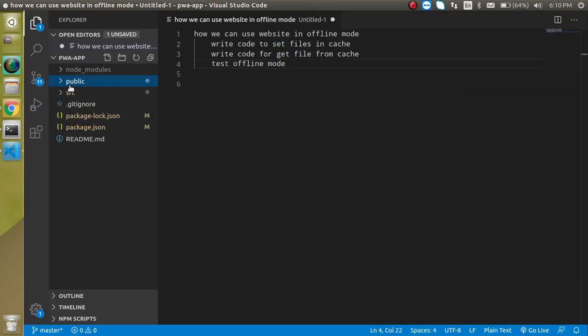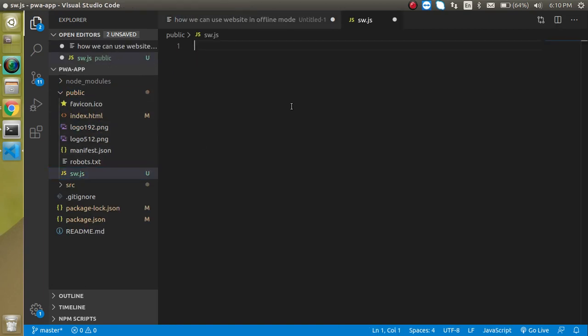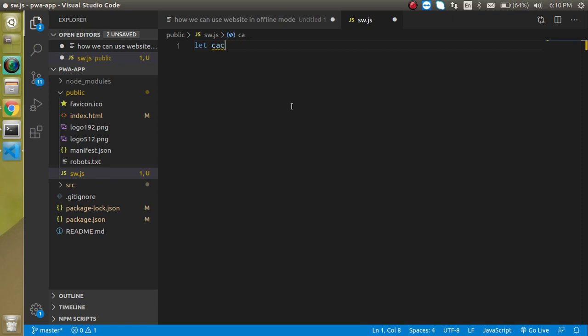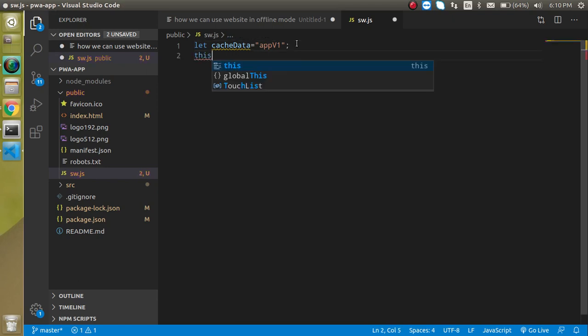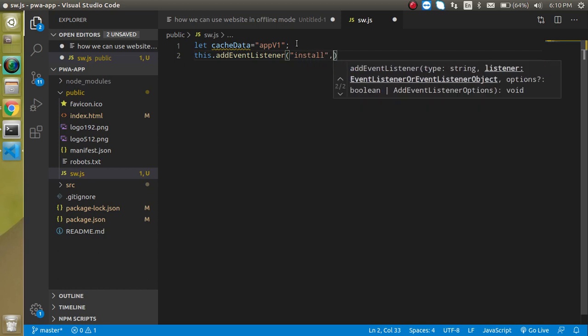Now let's come inside the public folder and open the sw file and write the code here. We made this file in the previous video. First of all, let's take a variable — name it cacheData or anything you want — and I'll put the value as 'app-v1'. Now we can use this.addEventListener and our event should be 'install'.